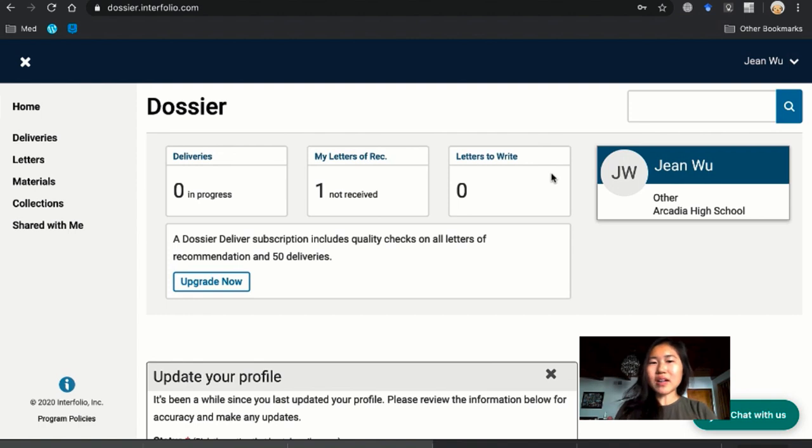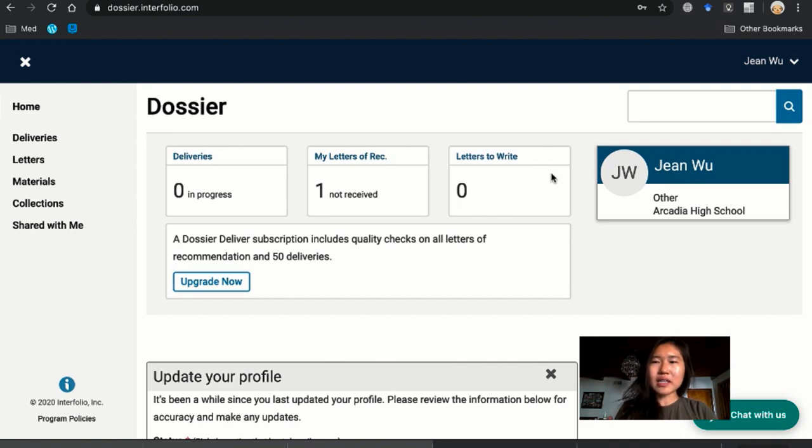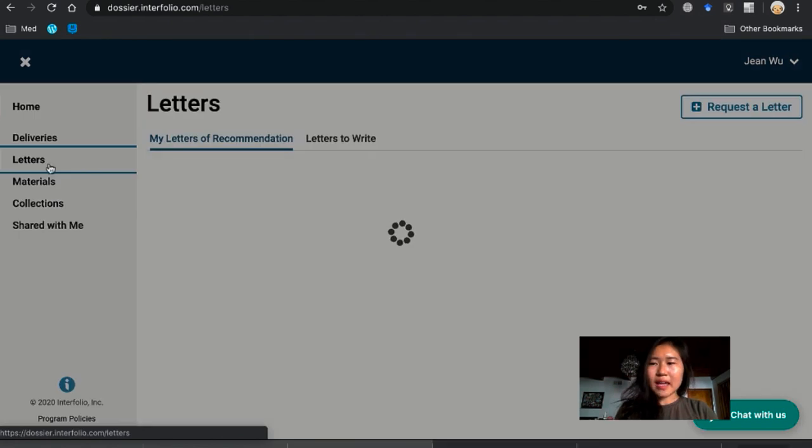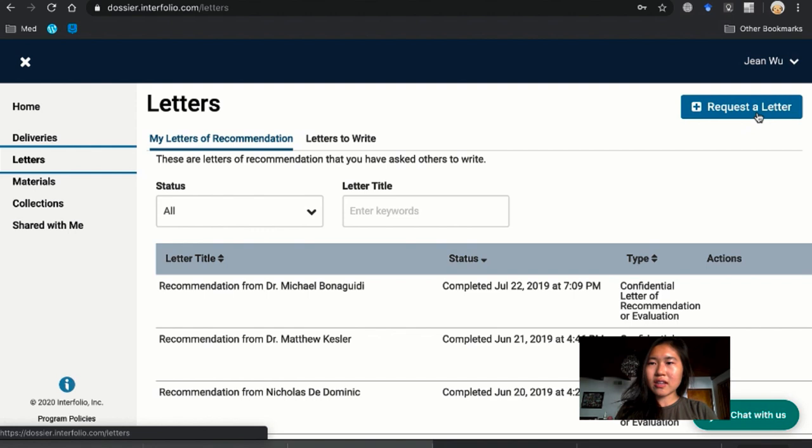Okay so once your recommender agrees to write the letter, the next step is to use Interfolio to send a request. So we're going to go to Interfolio and then we're going to go to the letters and then we are going to go to request a letter.